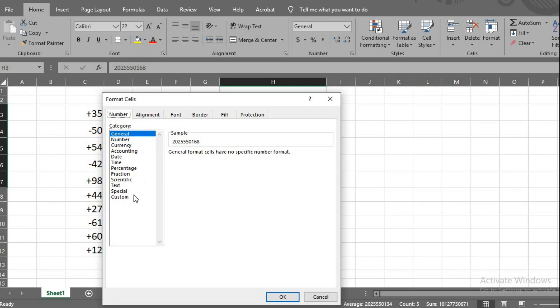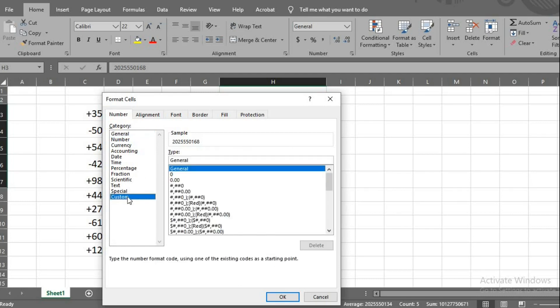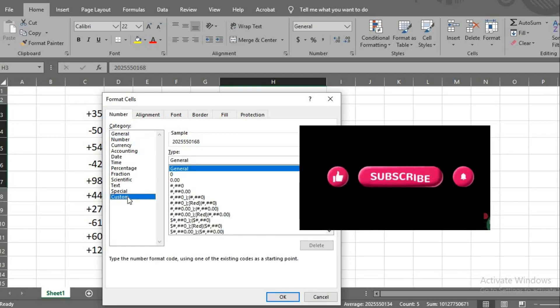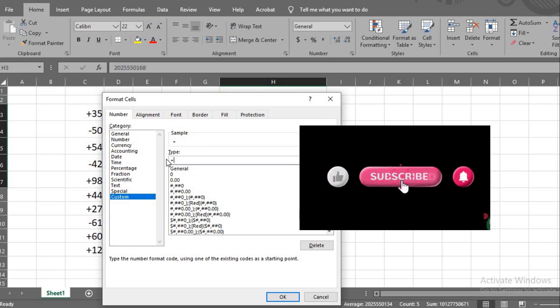Click numbers. Select custom, delete general, type: